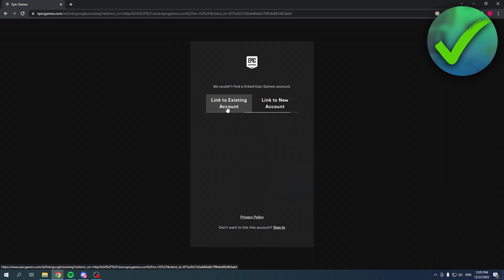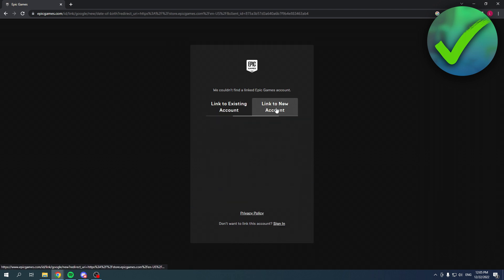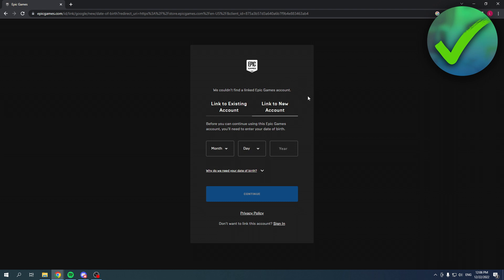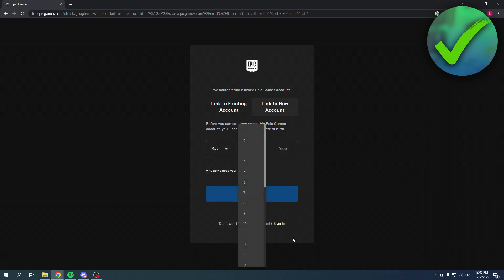Once you have done that, it says we couldn't find a linked Epic Games account. Link to an existing account or link to a new account. Like it says, we couldn't find a linked Epic Games account, so I didn't have any accounts with that email address. So that means that I have to create a completely new one, which I wanted to do anyways.